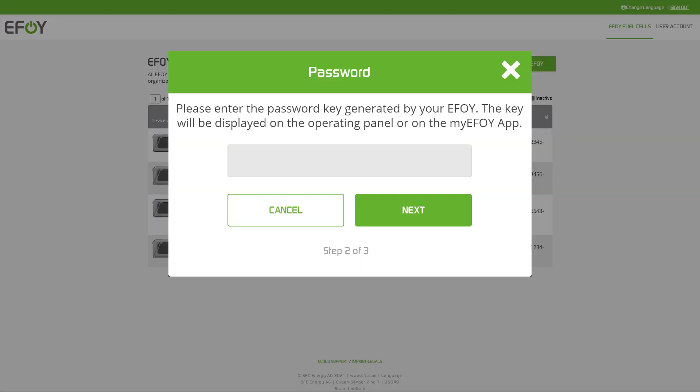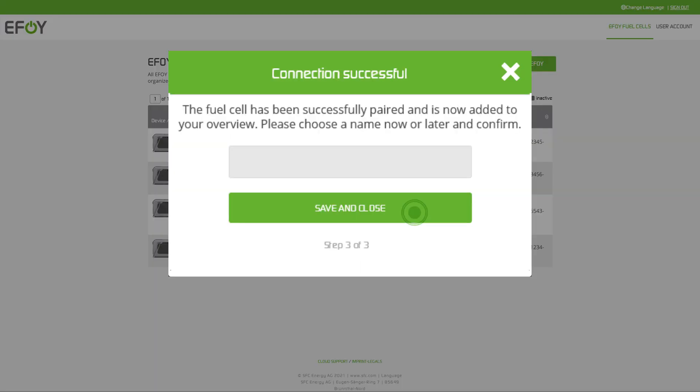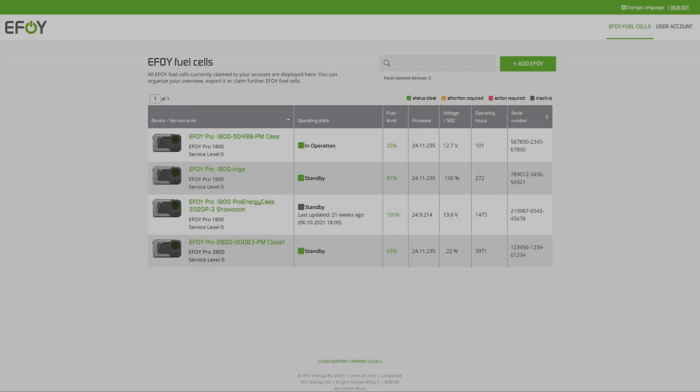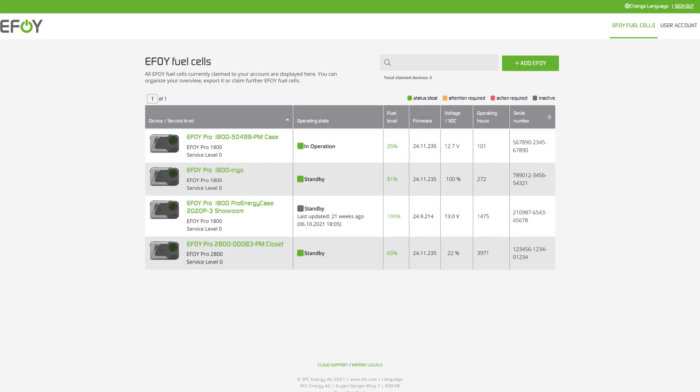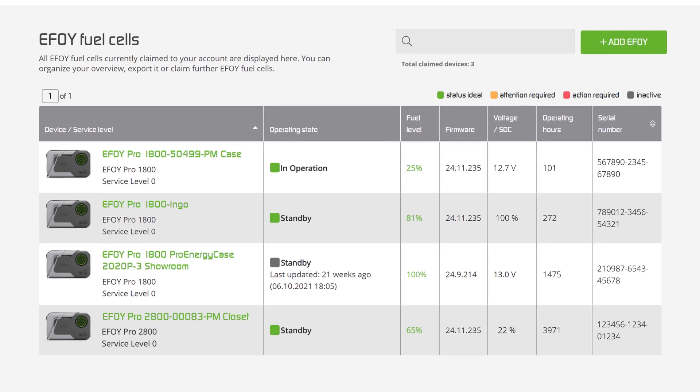After entering the password, give the device a name. In the overview, you can see the status of all devices at a glance.